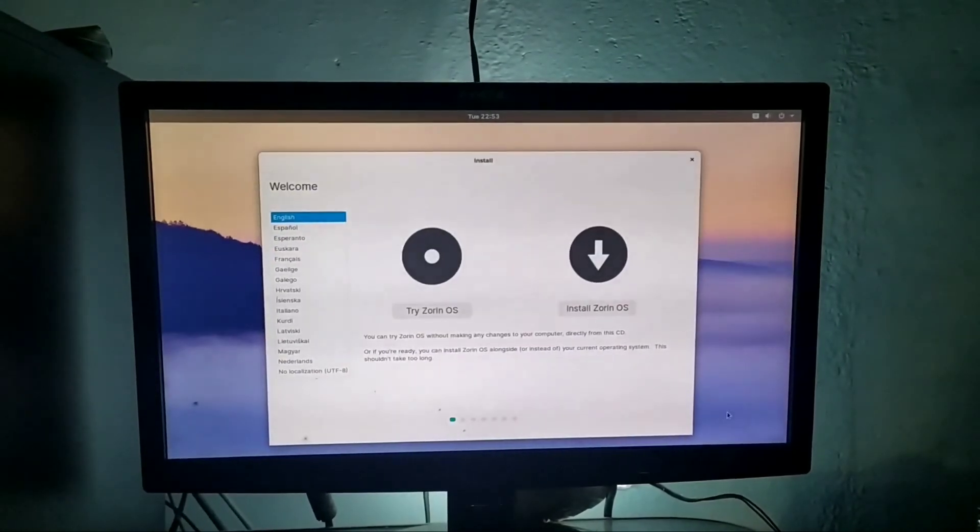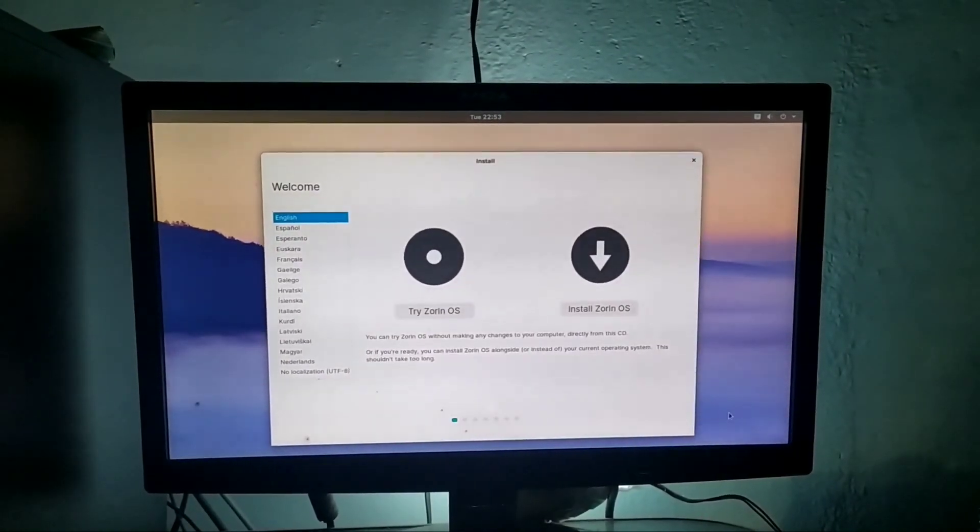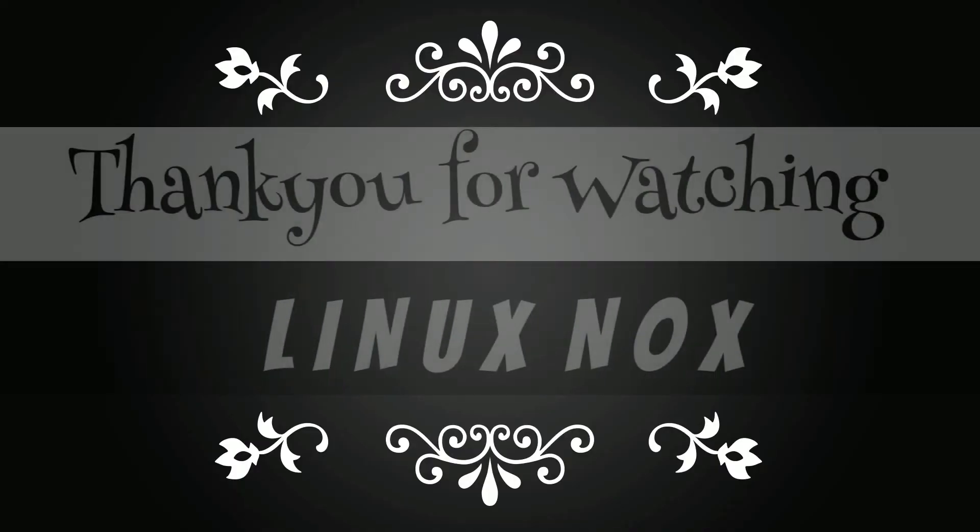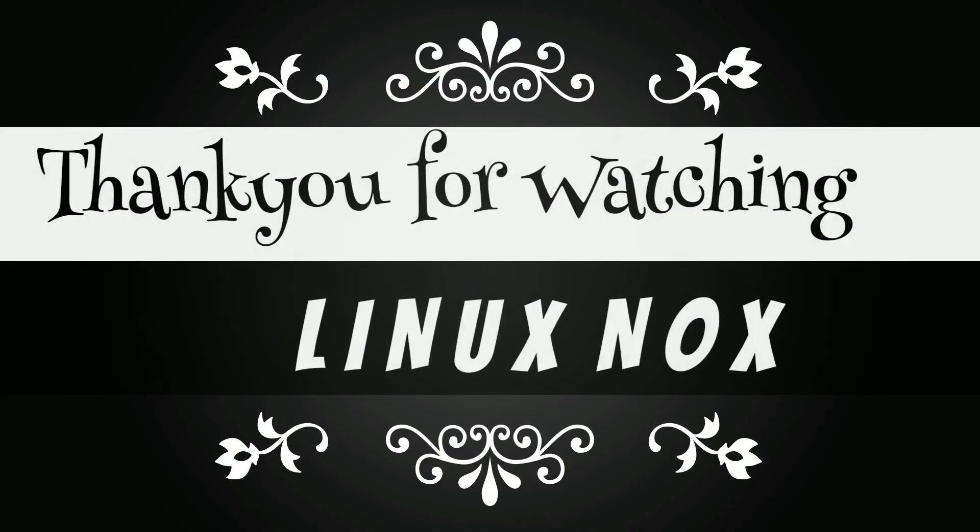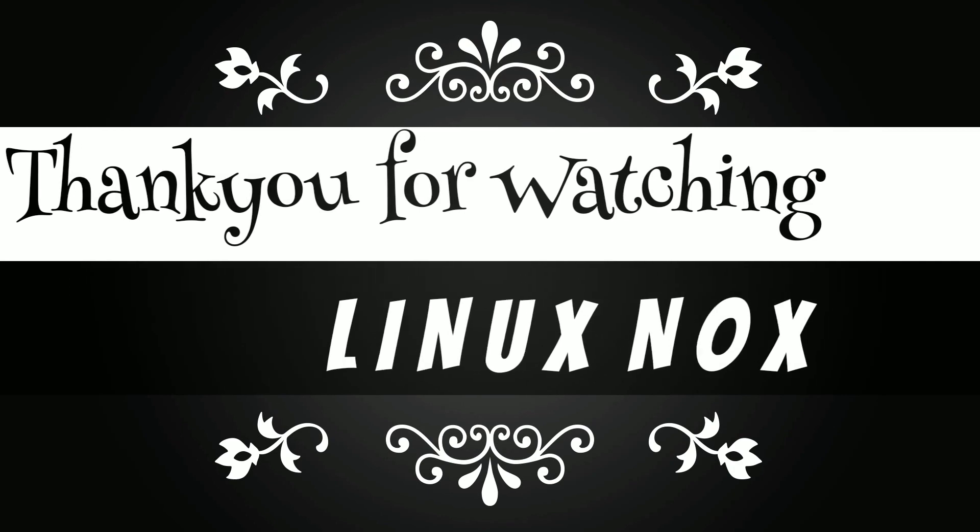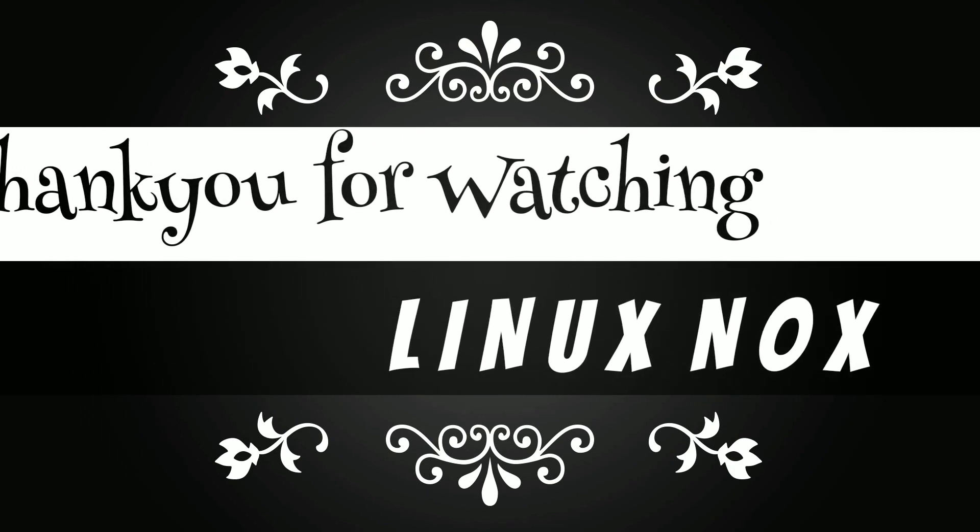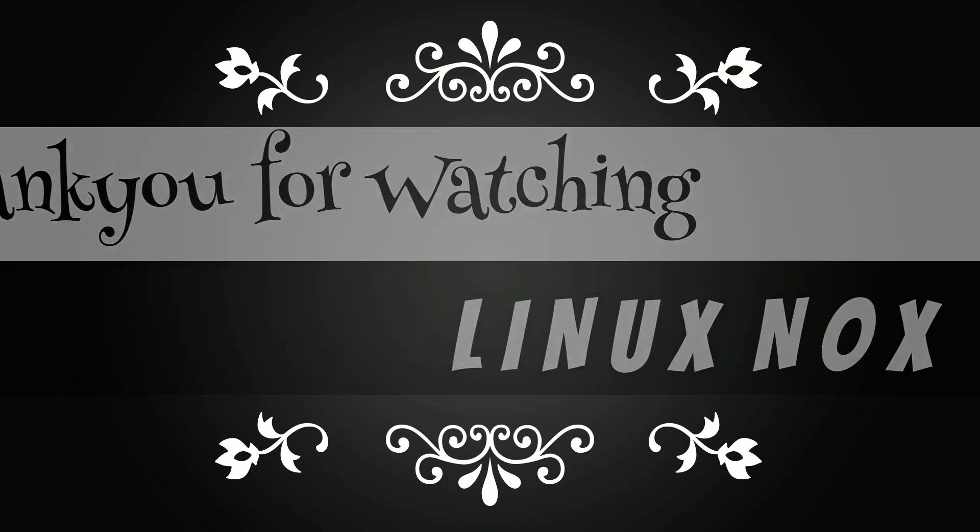That's all for this video, guys. Please like, share, and subscribe Linux Nox for more updates related to Linux. Thank you.